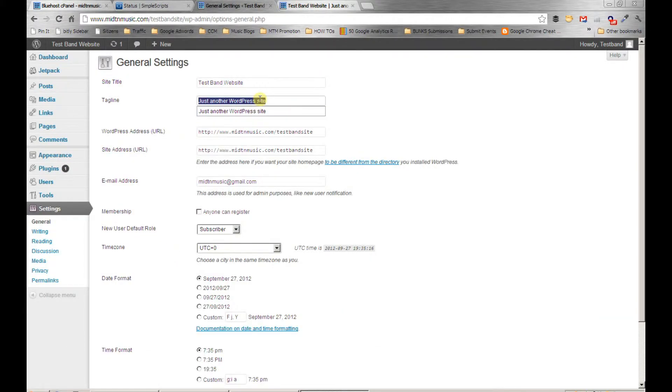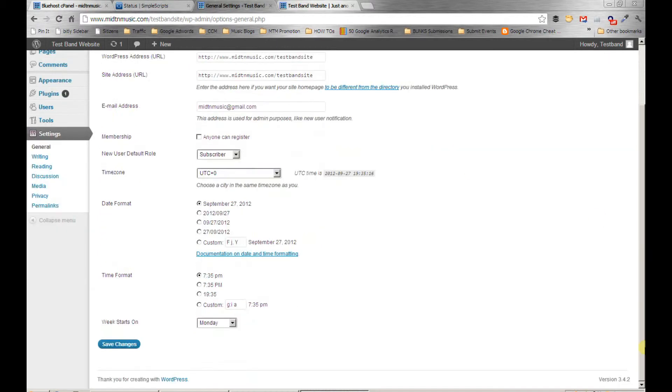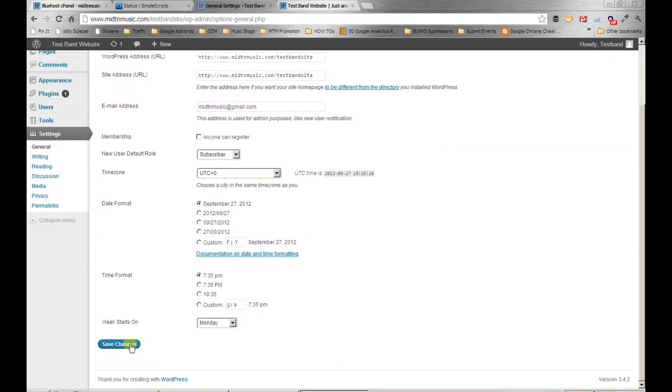Just Another WordPress Site—we don't want that up there. I'll just make something up. Let's see... Experimental Jazz, that's how I'm feeling right now. When I click save, it'll update the tagline on the website under the main header. Hit refresh, and see the tagline under the big header changed.